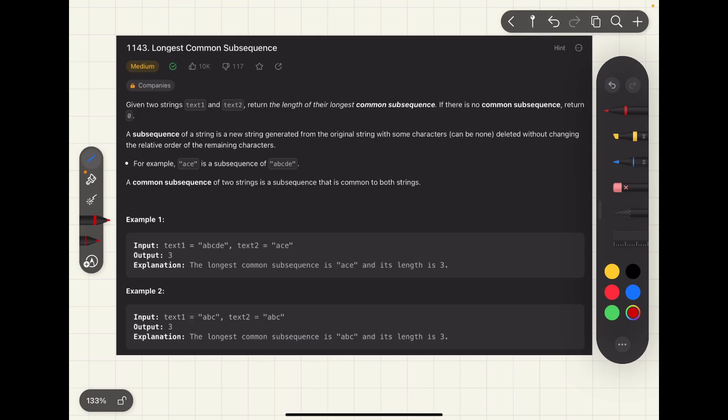Hello and welcome back. Today we are discussing the fourth practice problem of this series — LeetCode problem 1143, Longest Common Subsequence. This is actually one of the most famous problems in dynamic programming, as you can judge by the number of likes on the problem. There are many variations of LCS, but here we are discussing the most trivial one. This problem gives a very good idea about how to apply dynamic programming in string-based problems.